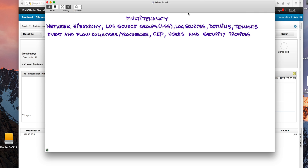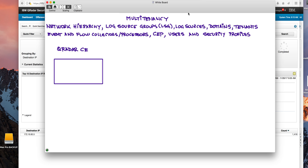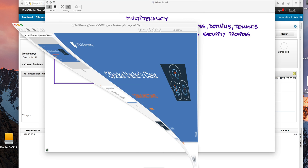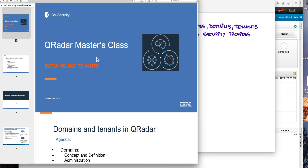I learned this by using my free QRadar Community Edition — the free download of QRadar — and there are a separate set of videos. I also consulted with friends like Brian Boyle, Mutaz, and Greg Davis. This topic is very vast and complex, and besides the original documentation for the product, I'm going to put a link in the video description to a nice presentation given at the QRadar Master Class on domains and tenants.